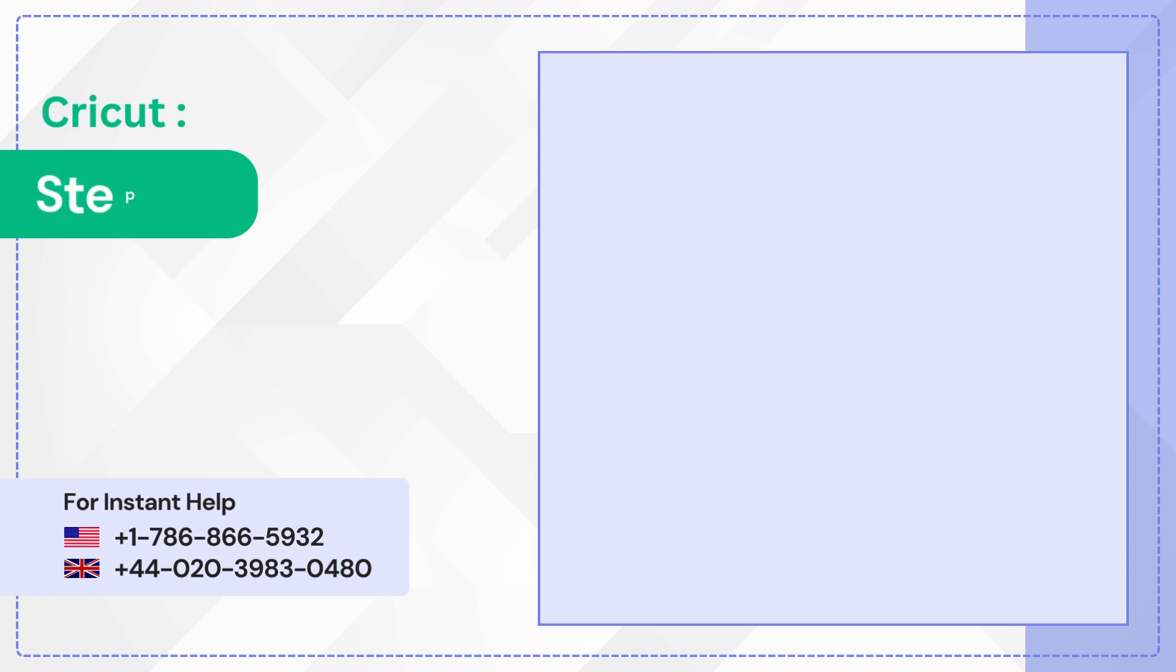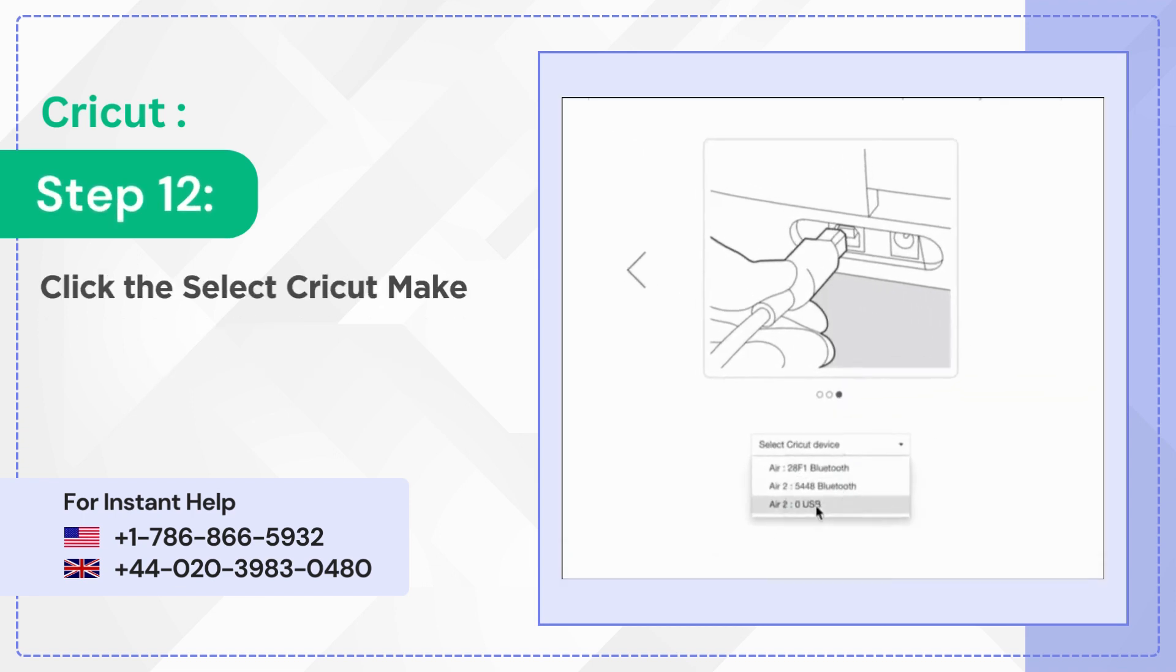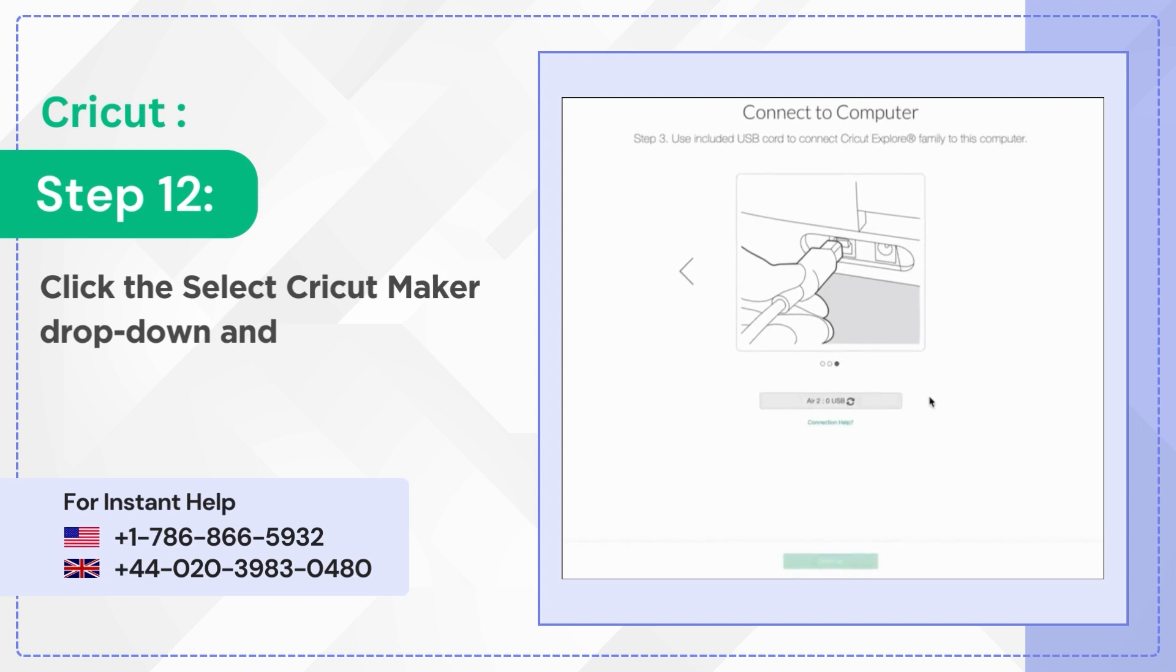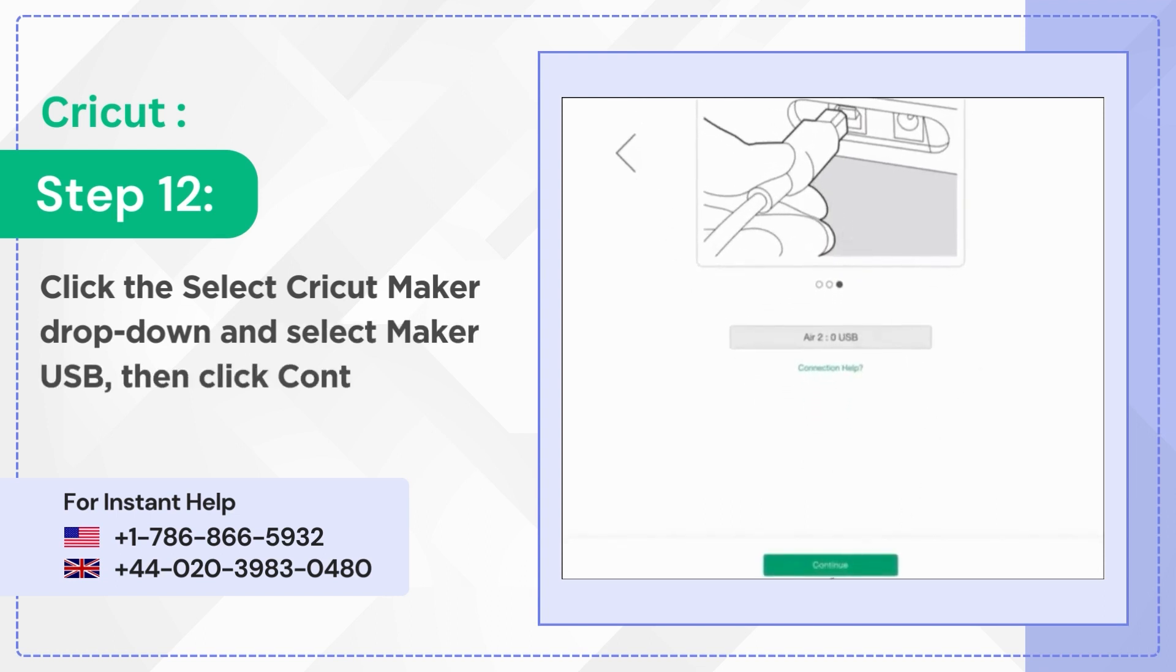Step 12: Click the select Cricut maker drop down and select maker USB then click continue.